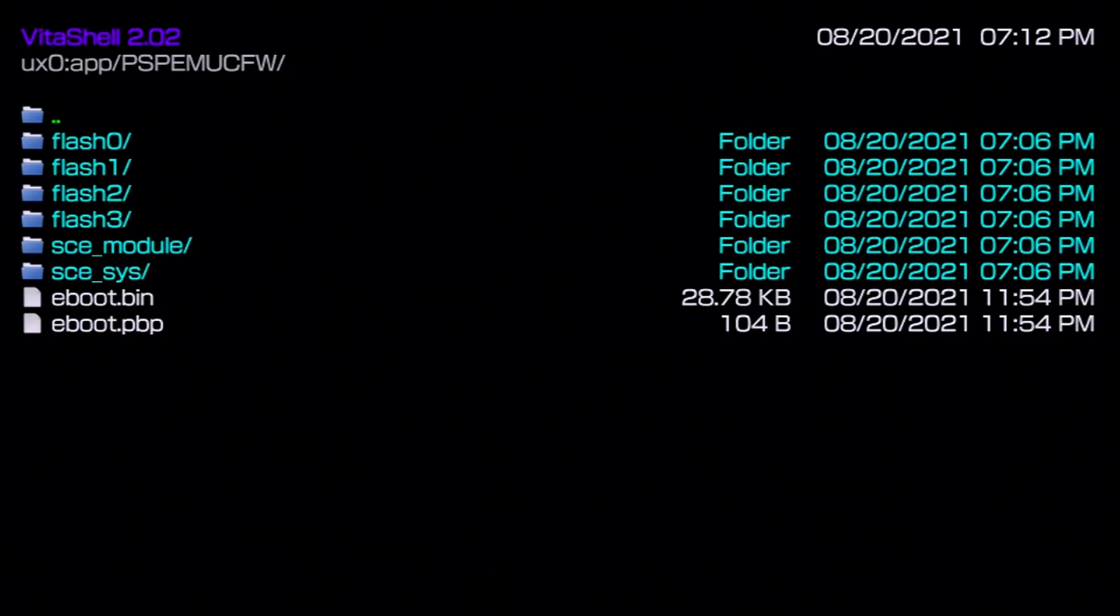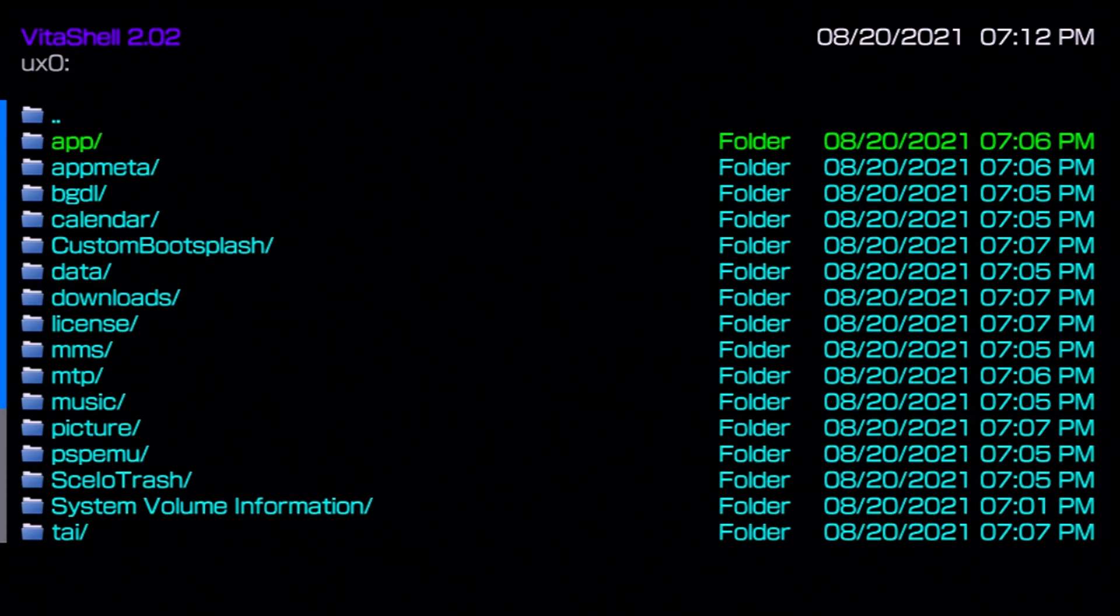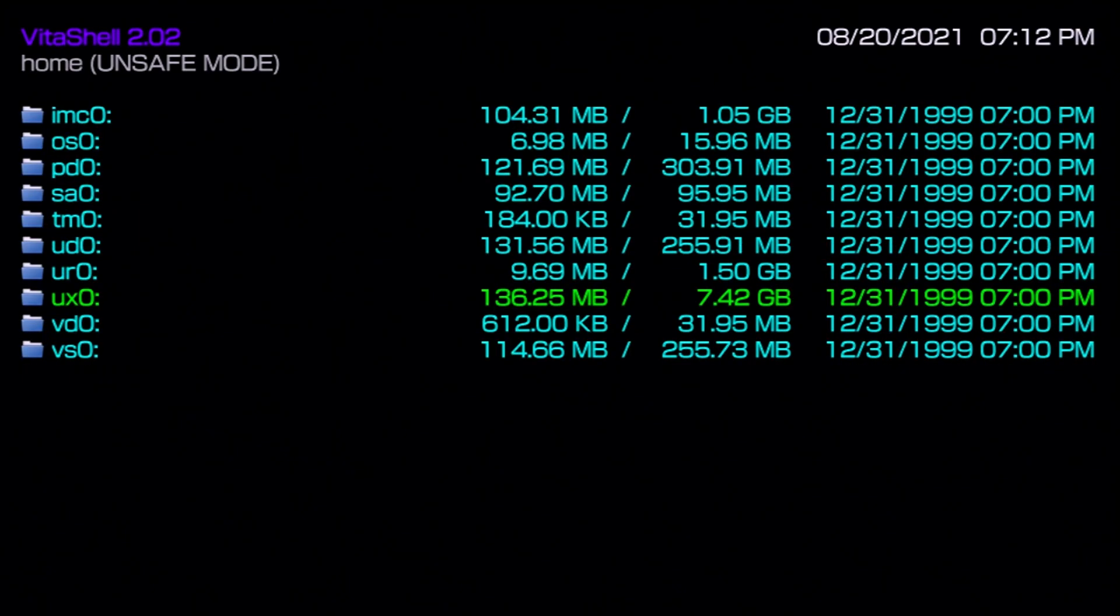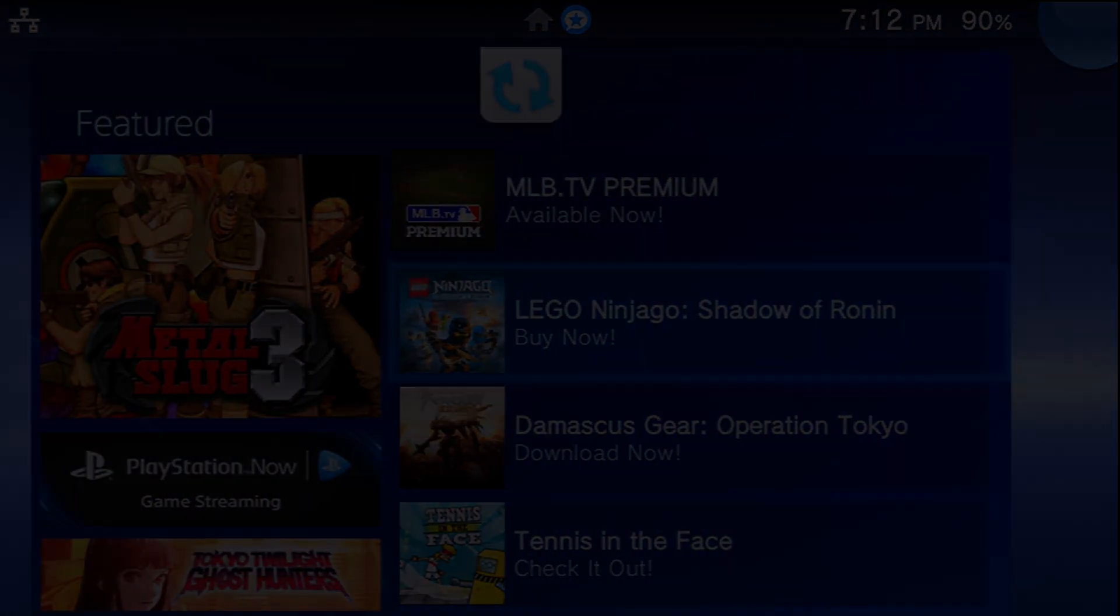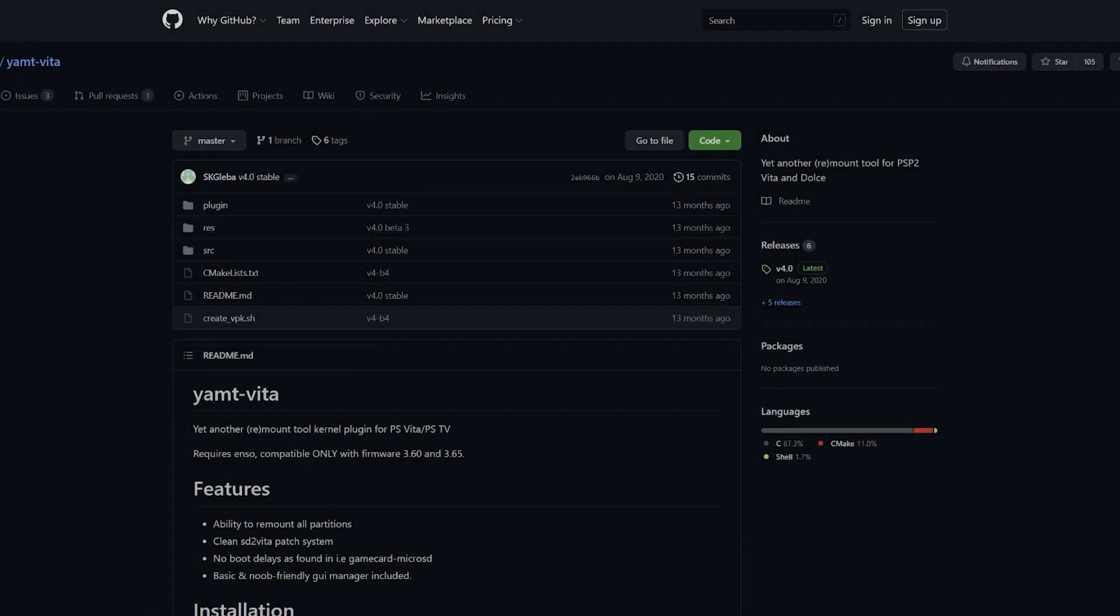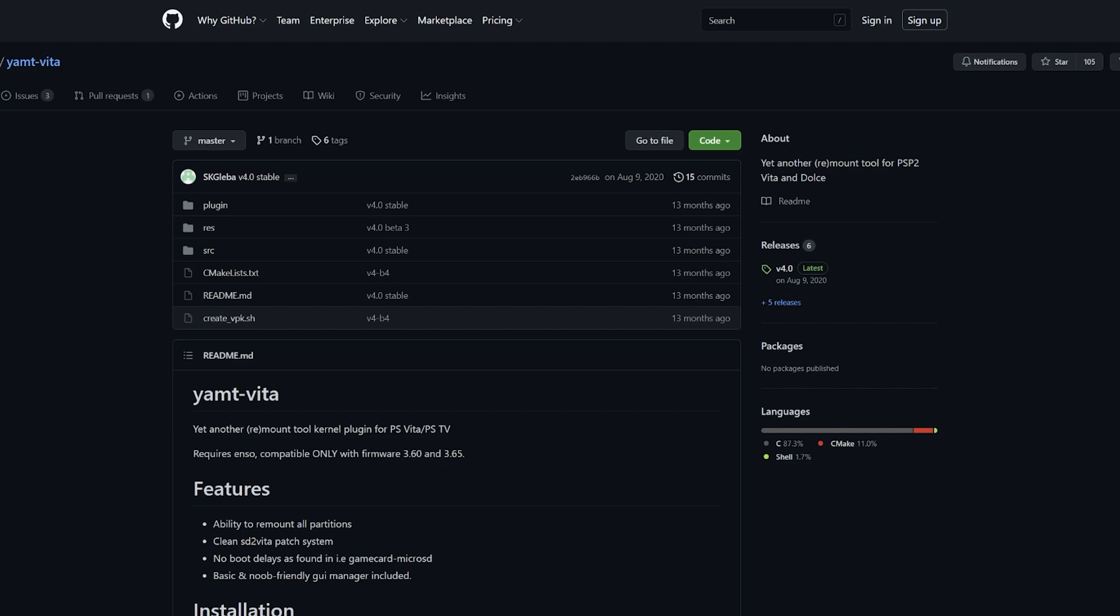This will show you if you want to follow along how you can as a SD2Vita user and owner transfer over your setup from Storage Manager to YAMT. Now what exactly is YAMT? YAMT comes from developer SKGleba and is short for Yet Another Remount Tool. It's a kernel plugin for PlayStation Vita and PlayStation TV. Now this only works on firmwares 3.60 and 3.65 and it does require Enso, yet again that means that you have to have cold booting custom firmware for this solution.